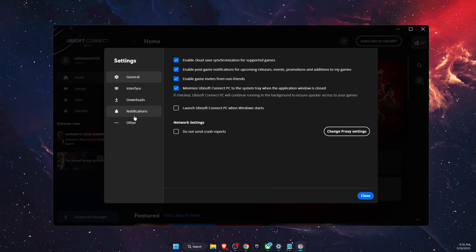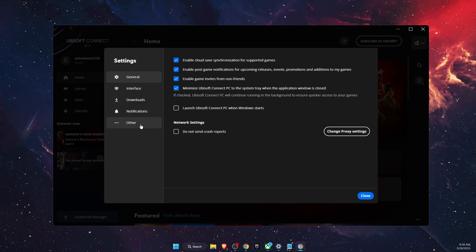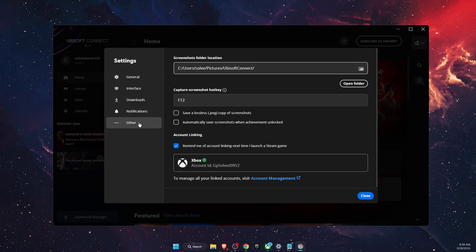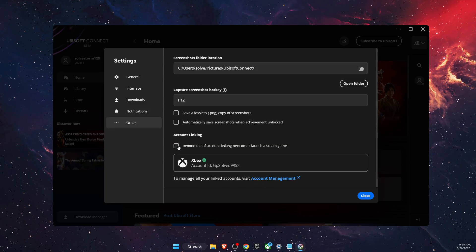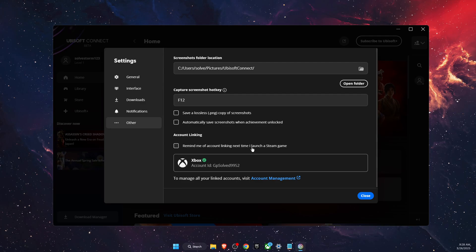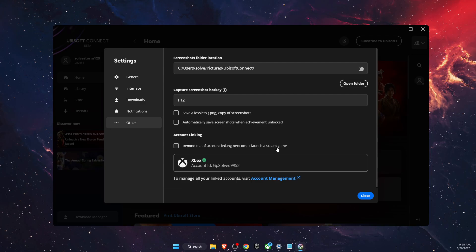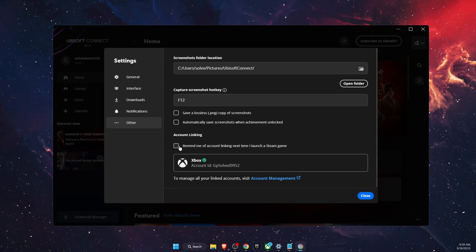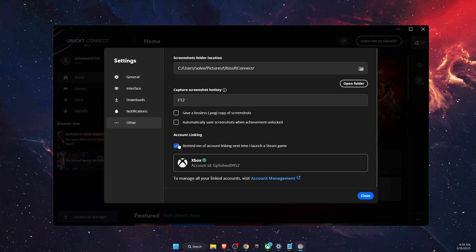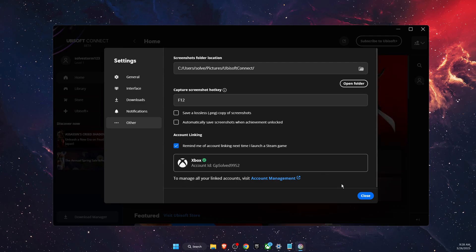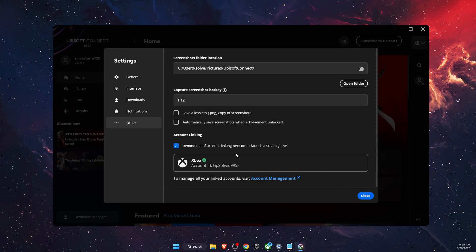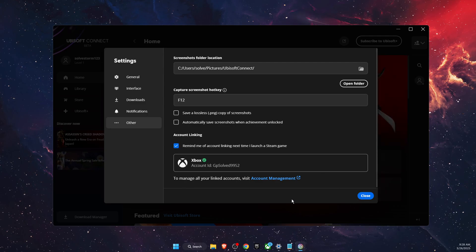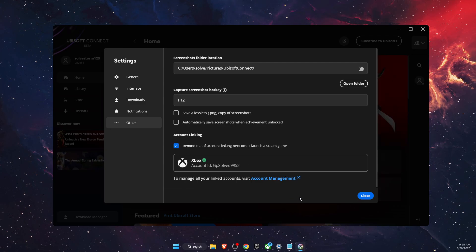Once you are here, click on Other and make sure that 'Remind me of account linking next time I launch a Steam game' is ticked on. After that, you can go ahead and close it.